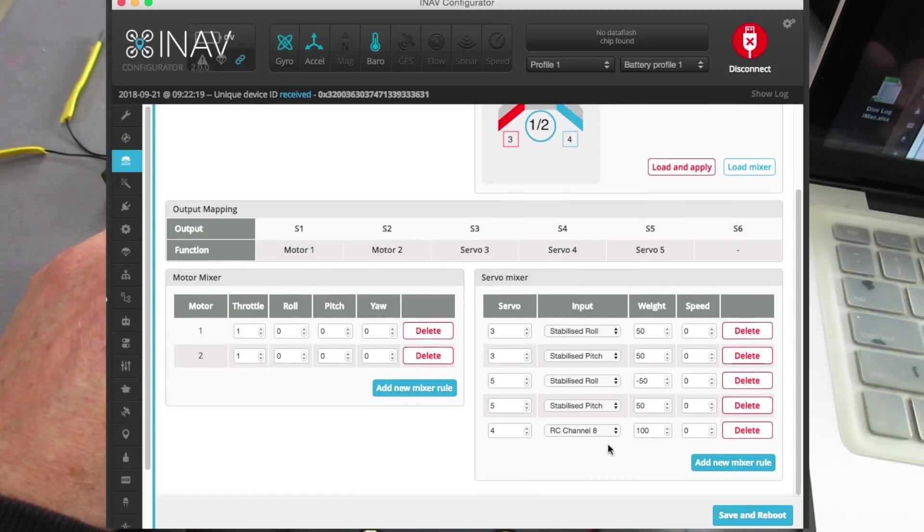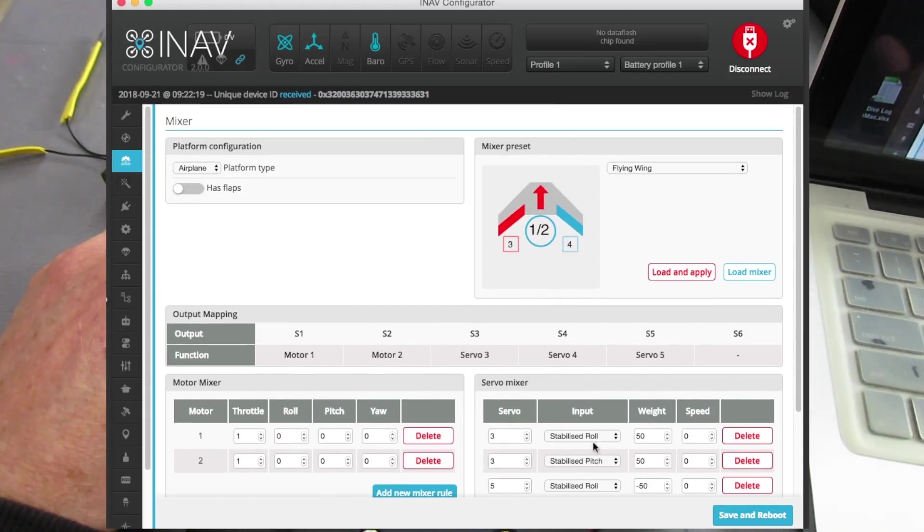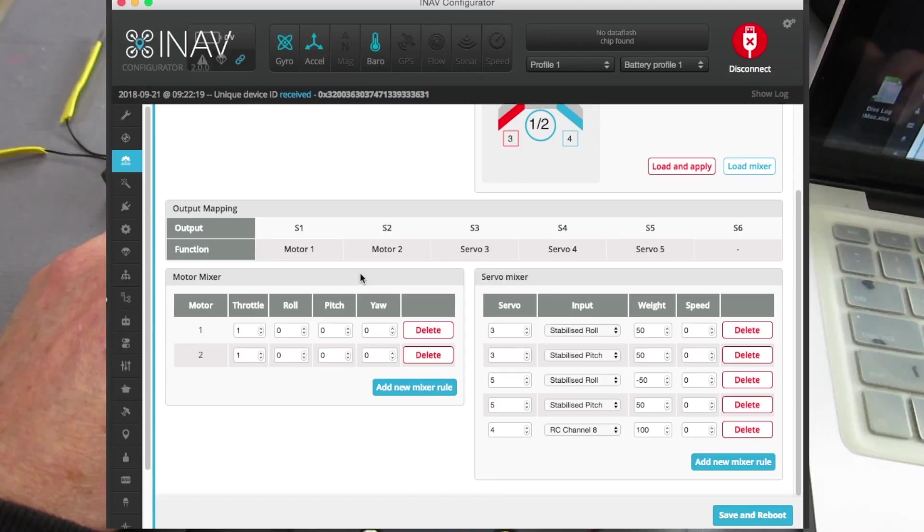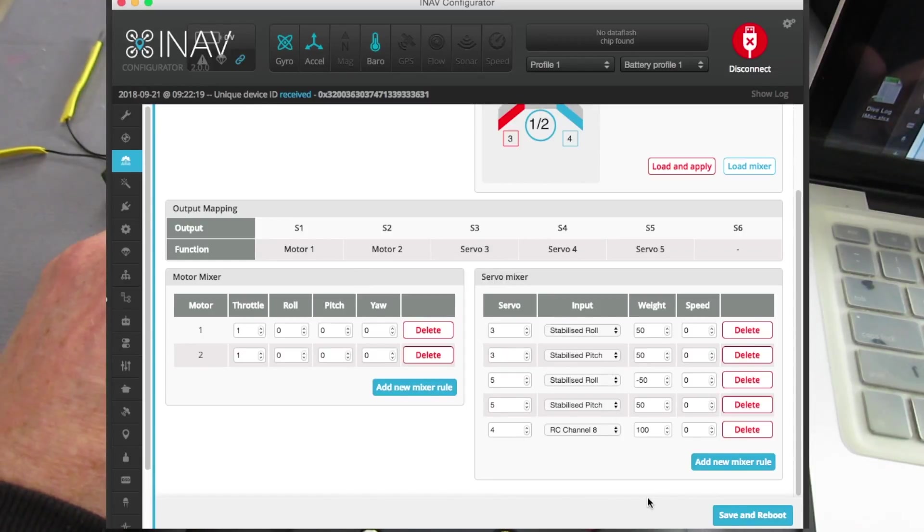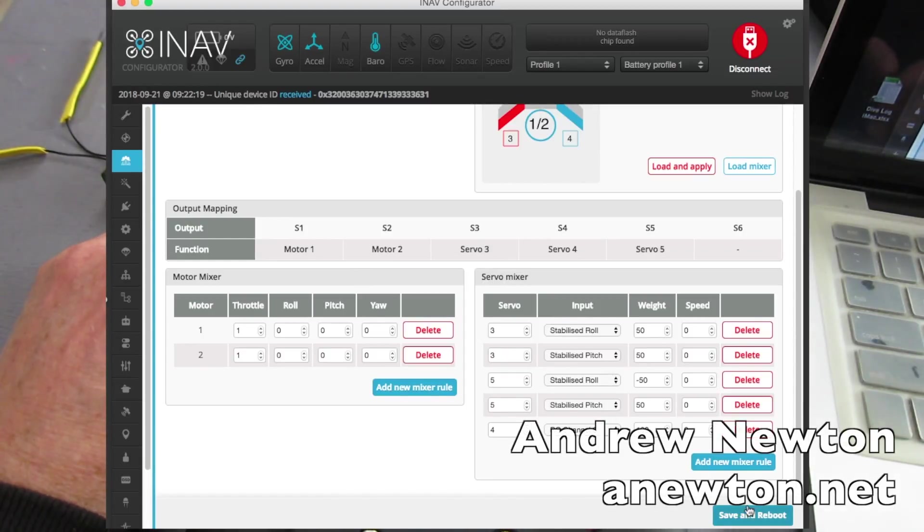So there we go, awesome new mixer available in iNav 2.0, I really like it, it's so easy to use. Thanks for watching.